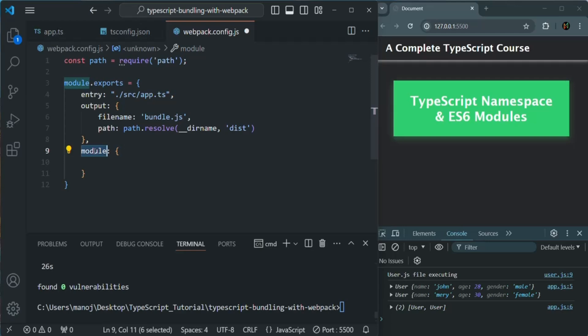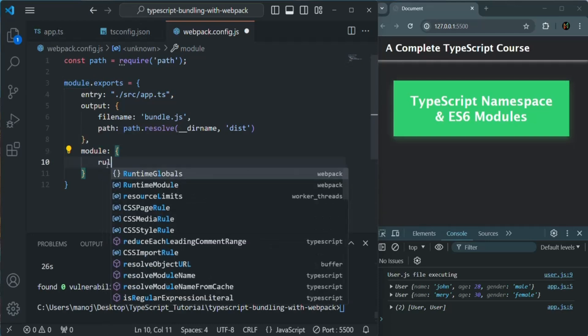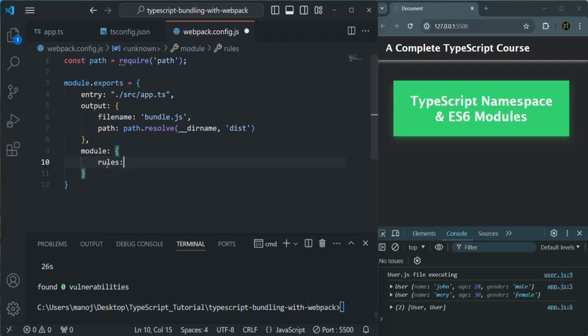For example, how to deal with the entry file. In our case, the entry file is app.ts. So how it has to deal with that file and how it has to import it. Inside this, we need to add another property called rules, which is going to be an array. And in that array, we can specify multiple rules by using an object. Using rules, we can specify what to do with the found file and specify multiple rules for different types of files.